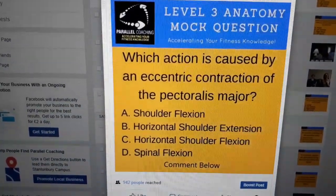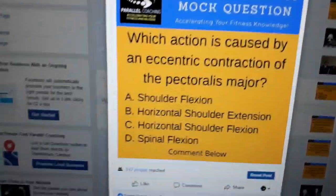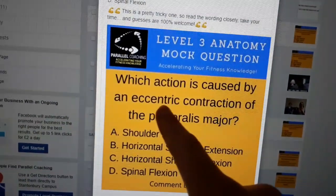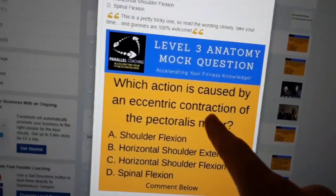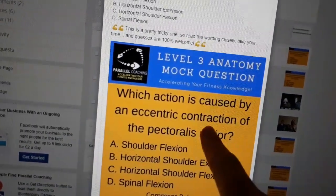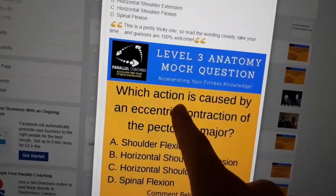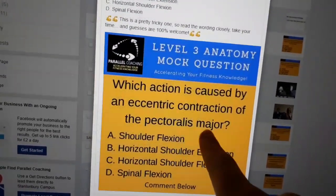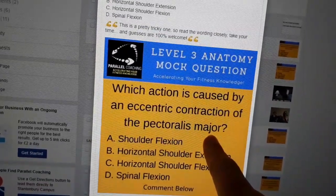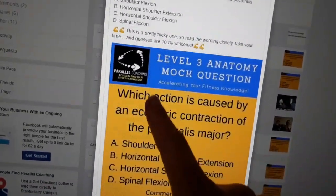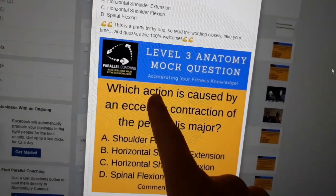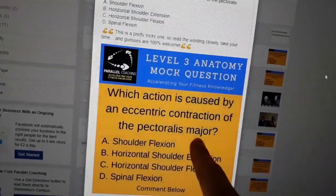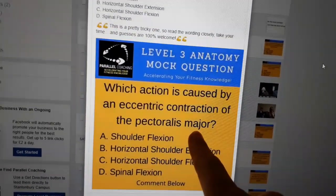The first thing to pick out is some key words. You need to know about eccentric contraction, you need to know about joint actions, and you need to know what the pectoralis major does as a muscle. So there are three areas to be aware of: joint actions, eccentric contraction, and what the pec major is and what it does.